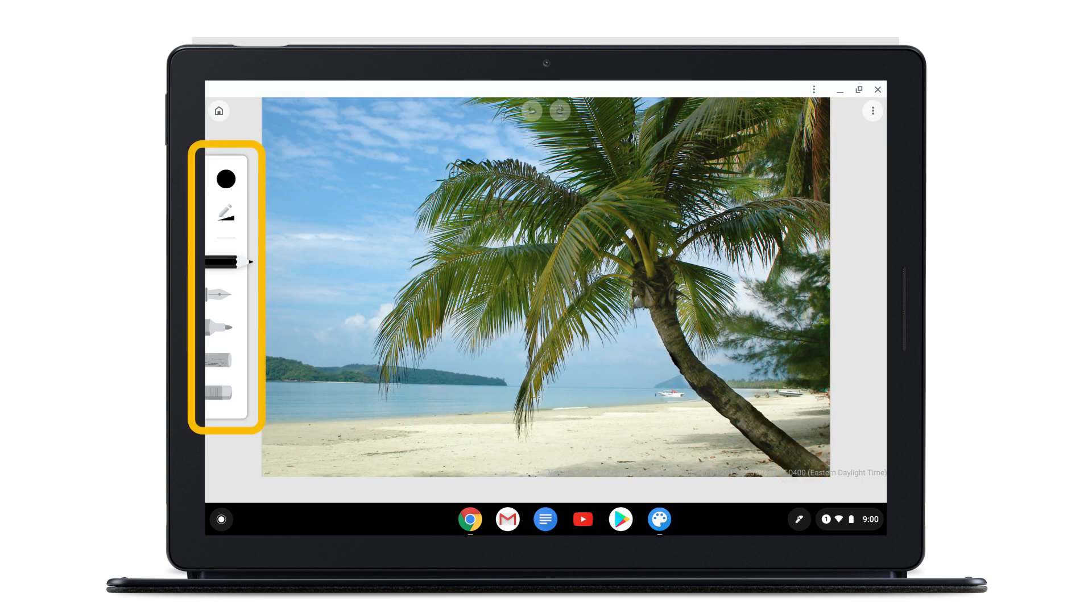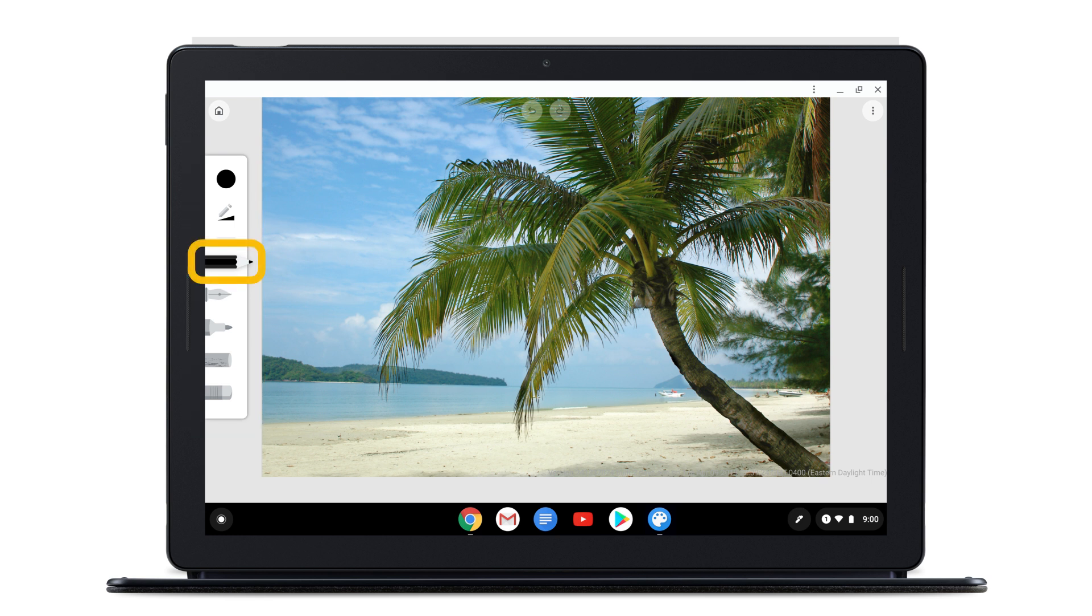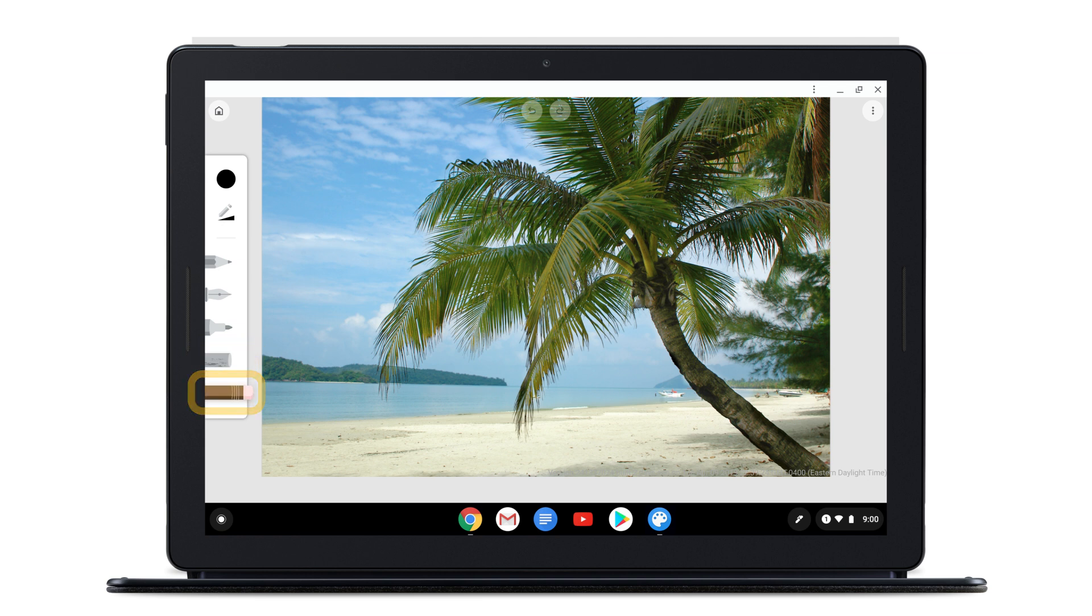Select the Drawing tool from the menu on the left. Choose from Pencil, Pen, Marker, Chalk, or Eraser.